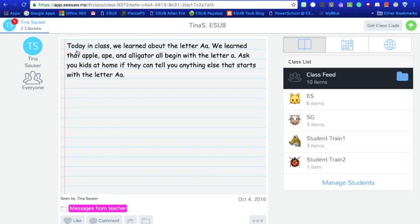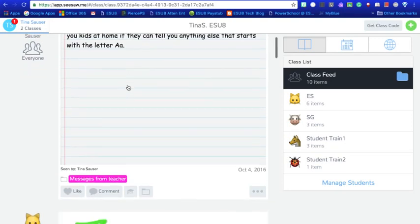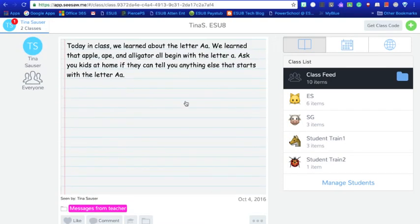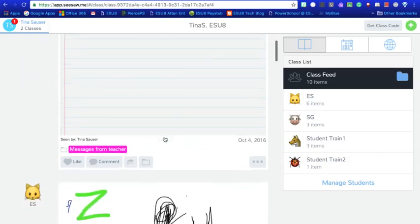So this way the teachers can communicate that with the parents and the parents get that in their email and they show that there's an update to the Seesaw class and they can go in here and read that. And so when the kids get home for that day you have a talking point. You can ask your children about what the teacher stated they did for the day. And that is one of the note features that I typed in on a note.